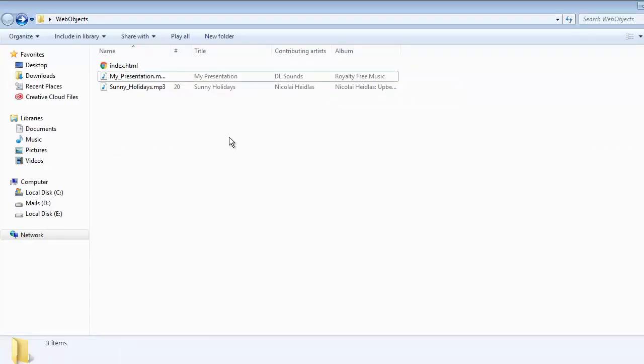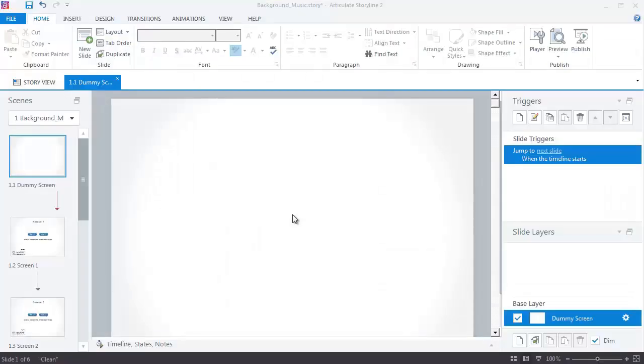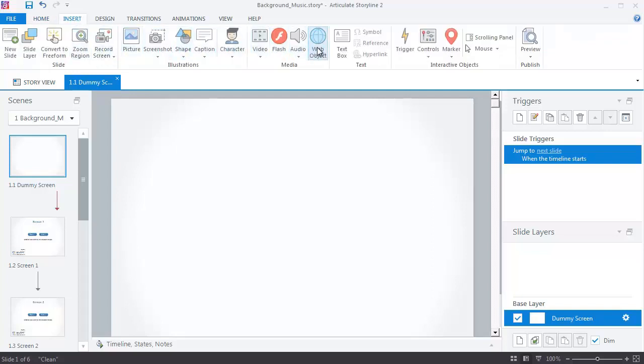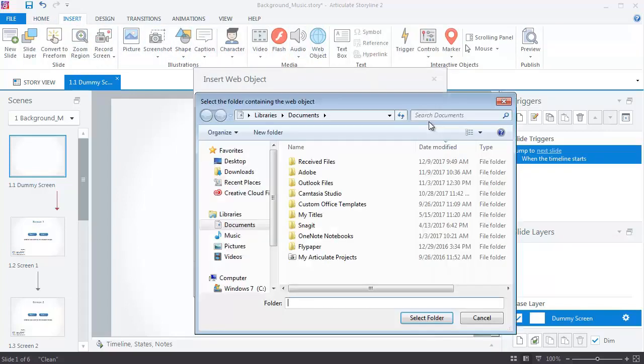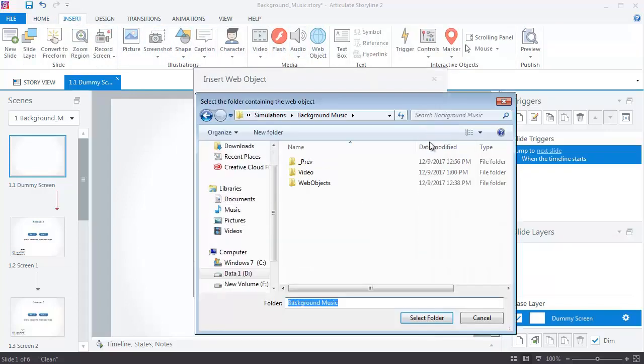Keep these documents at one place. After creating the web object, we need to insert it into Storyline. First, insert the web object by clicking on the web object icon and selecting web object.